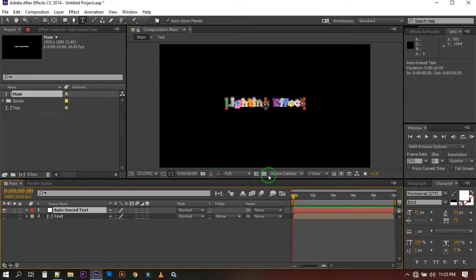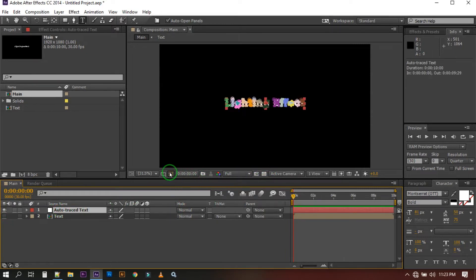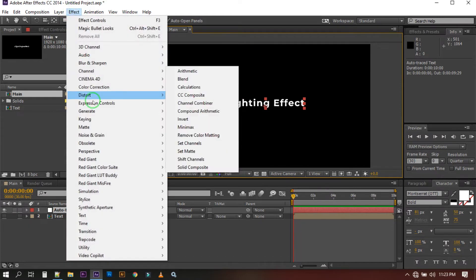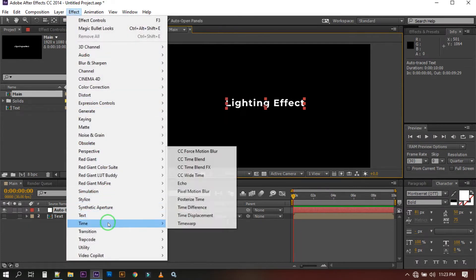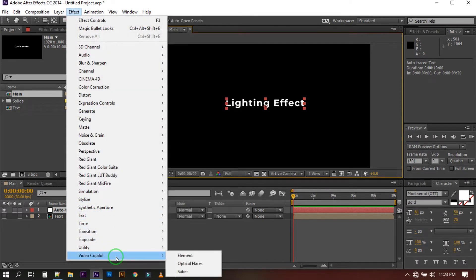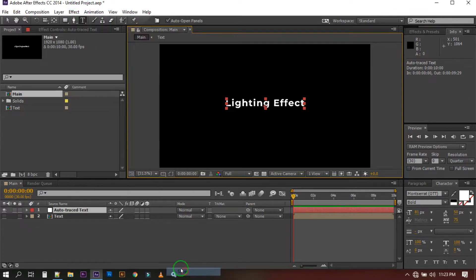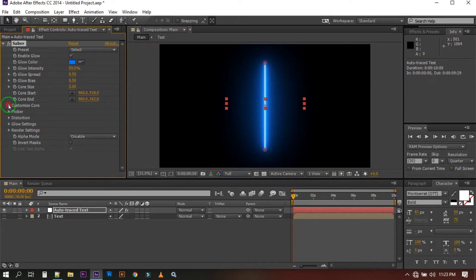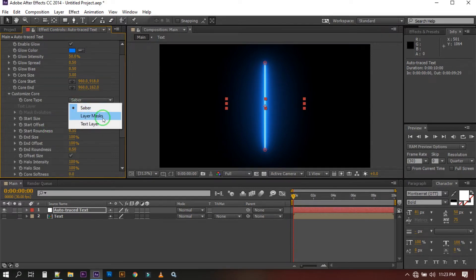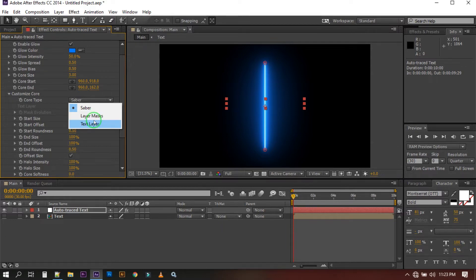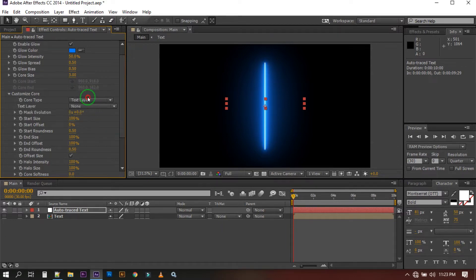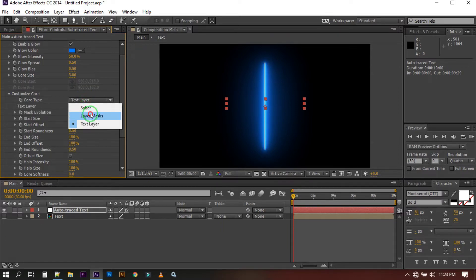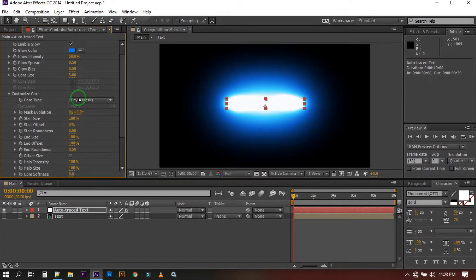You can turn off the outline from here. Now select this and go to Effect, go to Video Copilot and select the Saber plugin. By the way you can download and install the Saber plugin from the link in video description or you can go to Video Copilot website and you can download it, it's totally free. Now go to Customize Core and select this to layer mask.